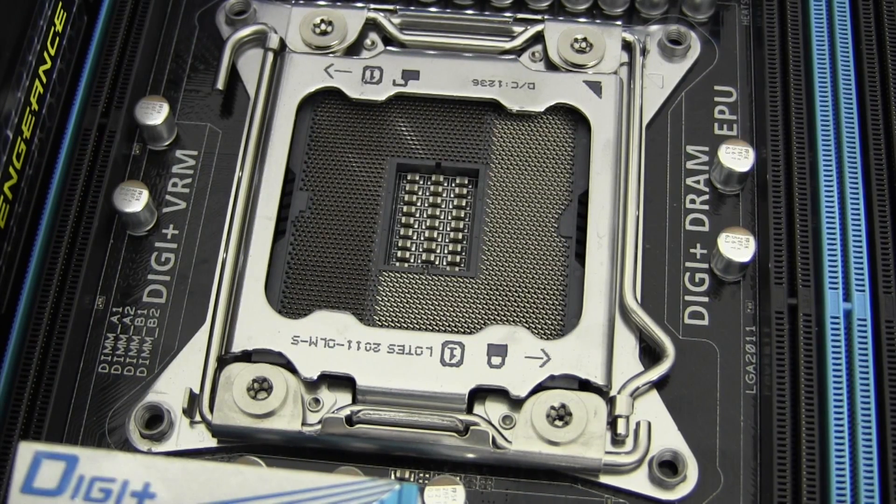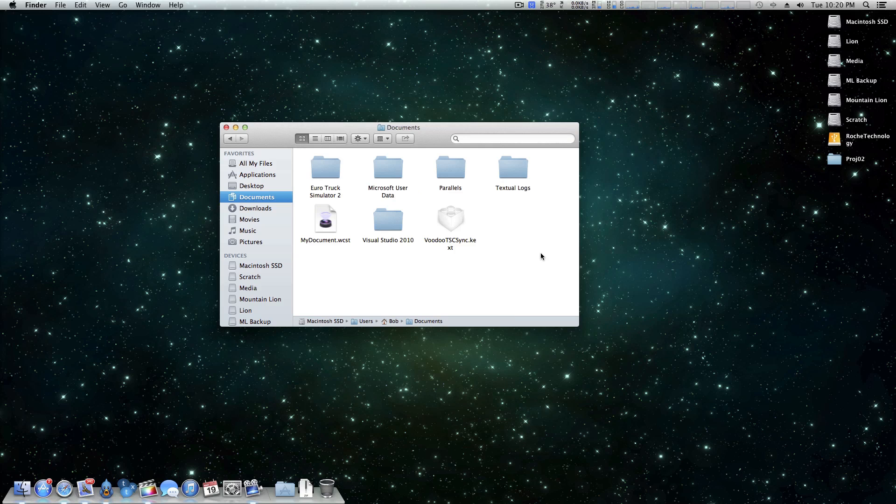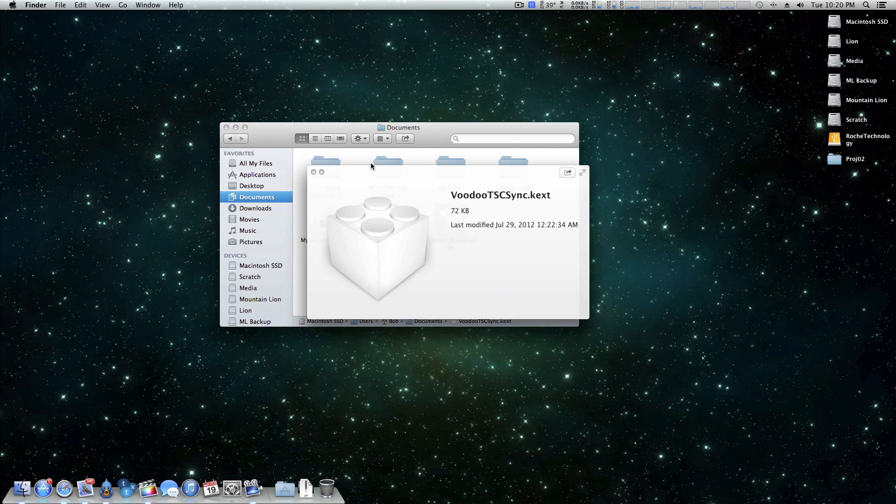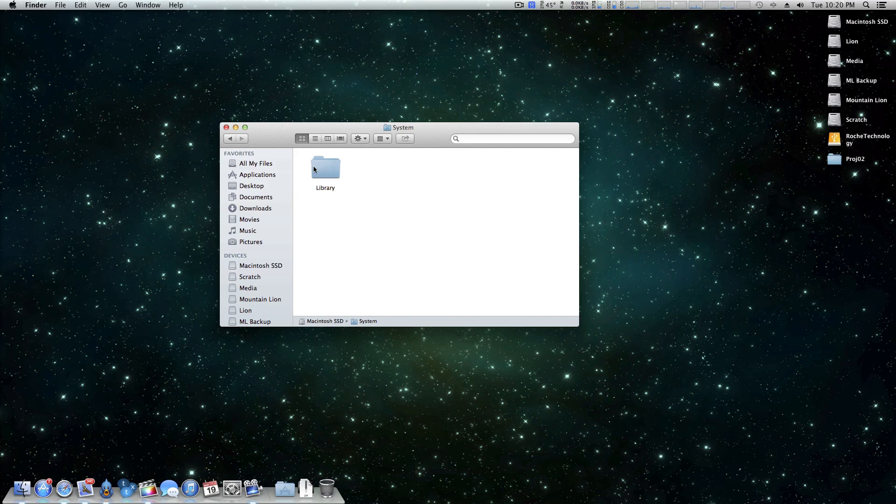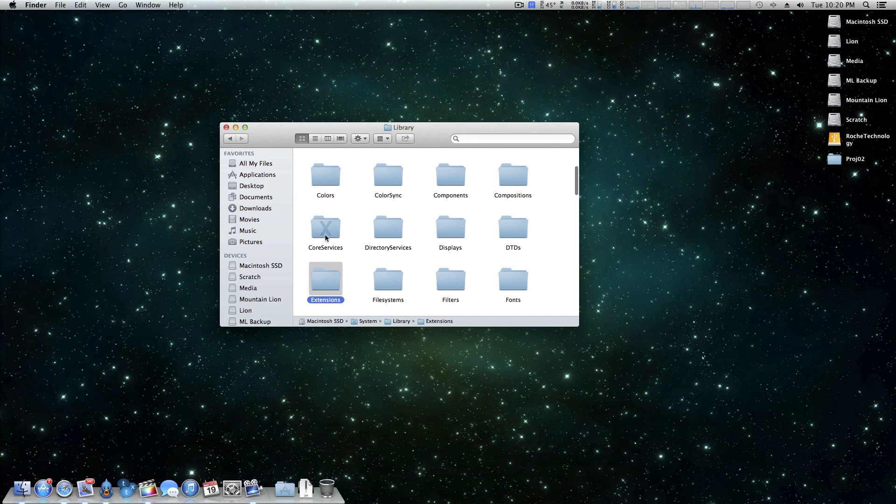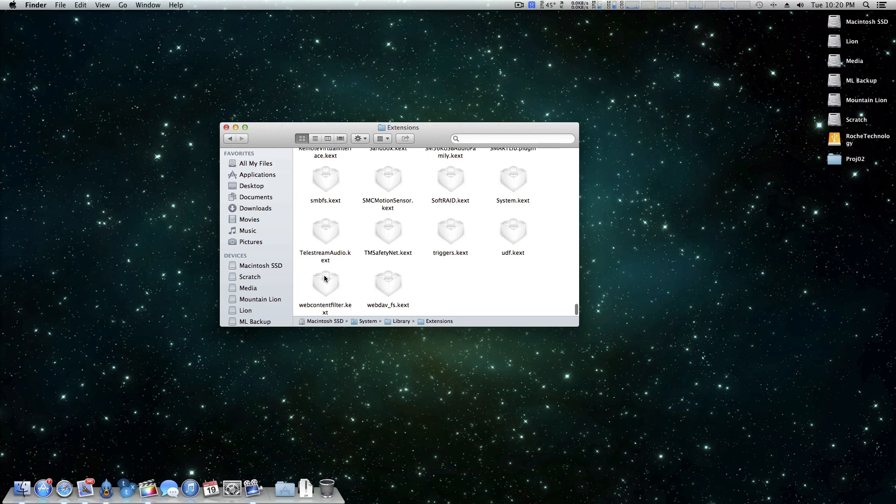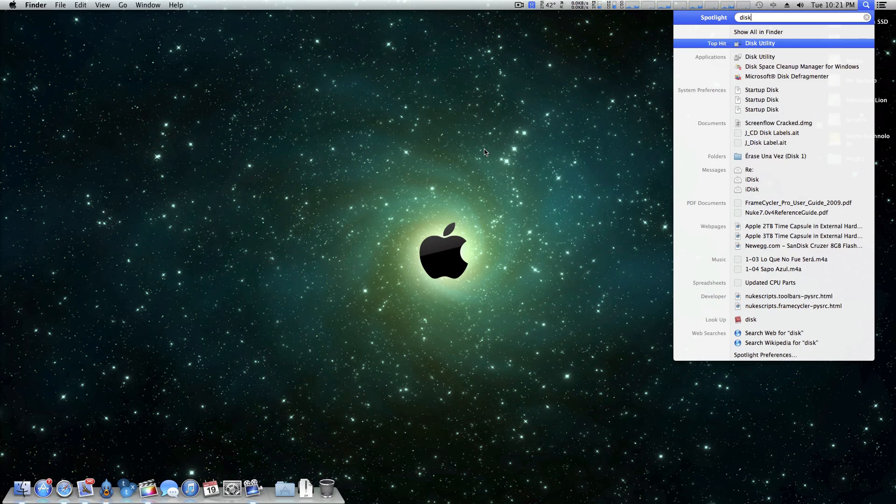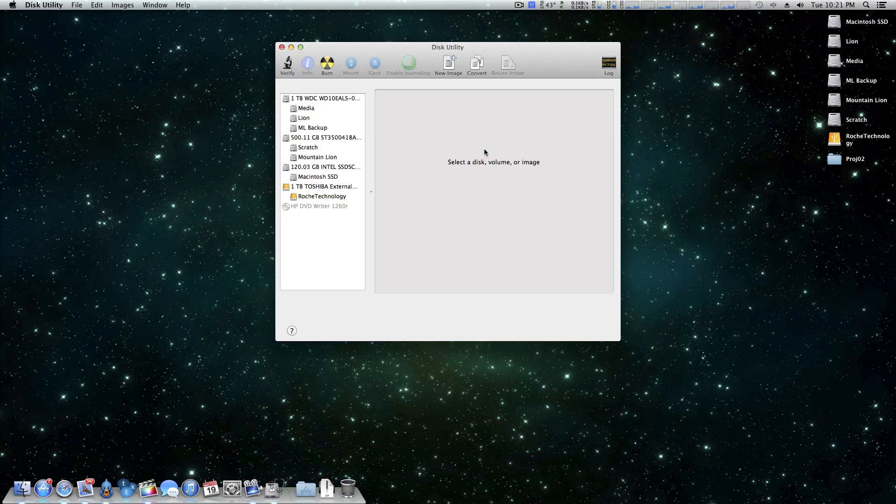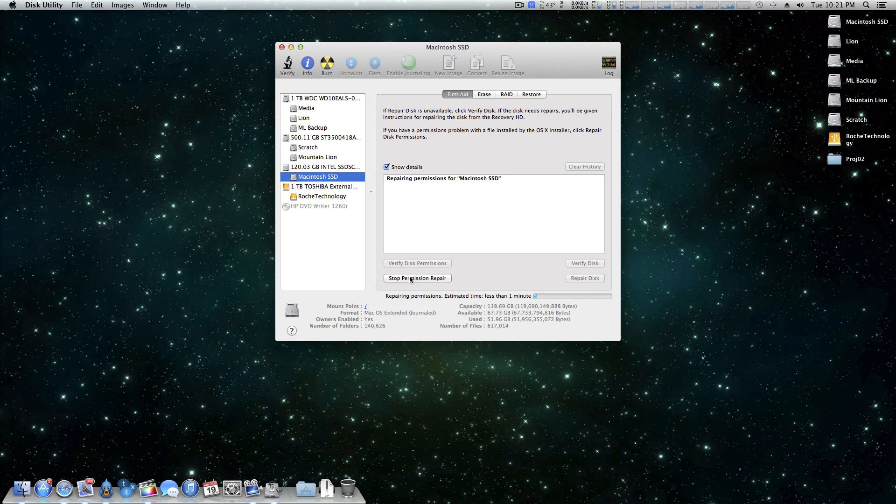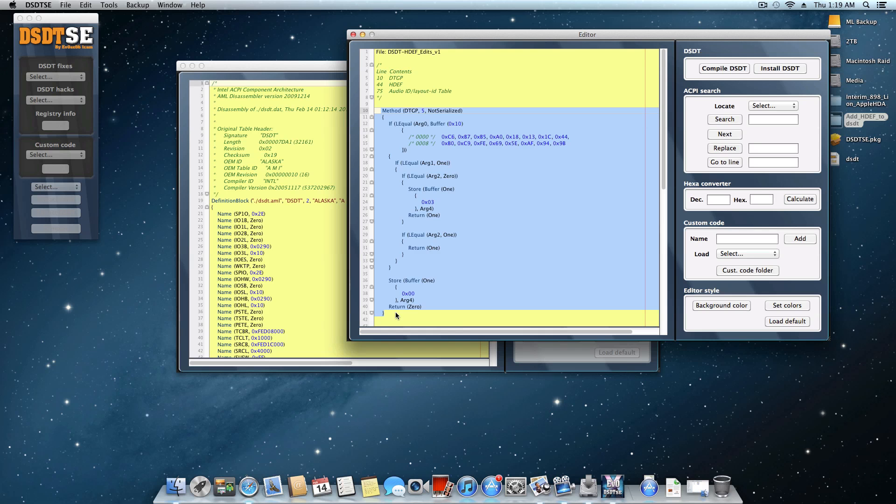To fix this, you'll need to copy a kernel extension named VoodooTSCSync.kext over to System Library extensions, and then repairing the disk permissions in Disk Utility. Without that kext, this motherboard will restrict your CPU usage pretty drastically.